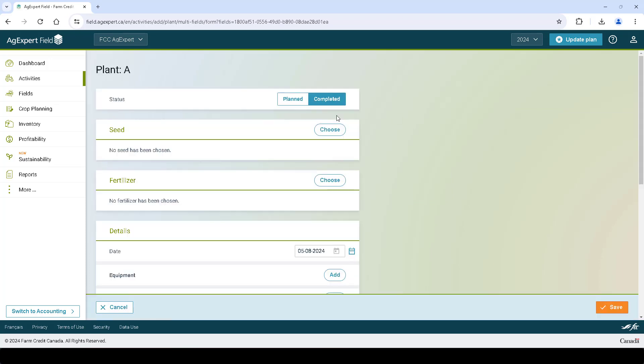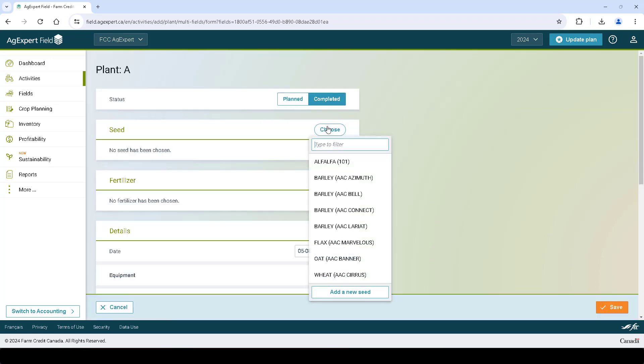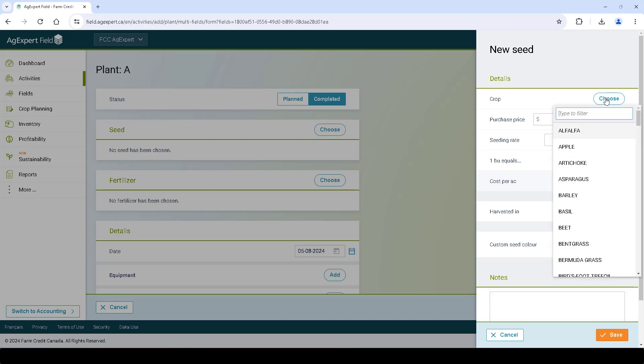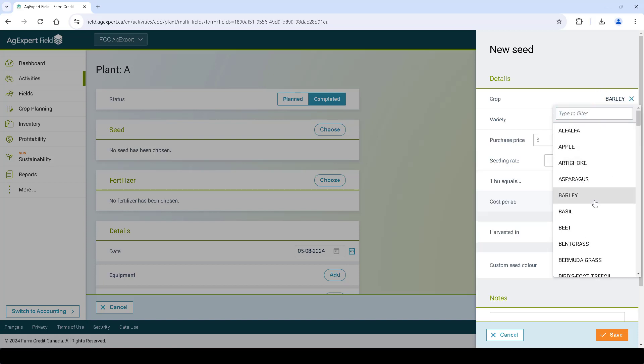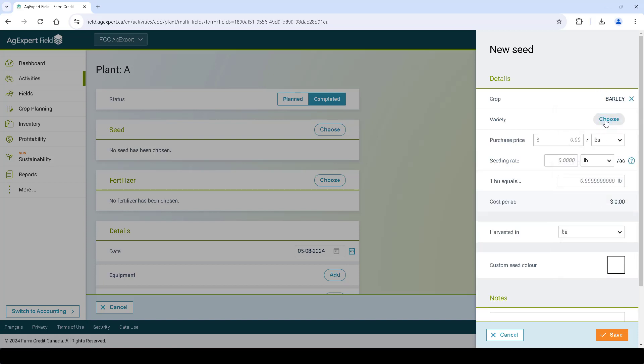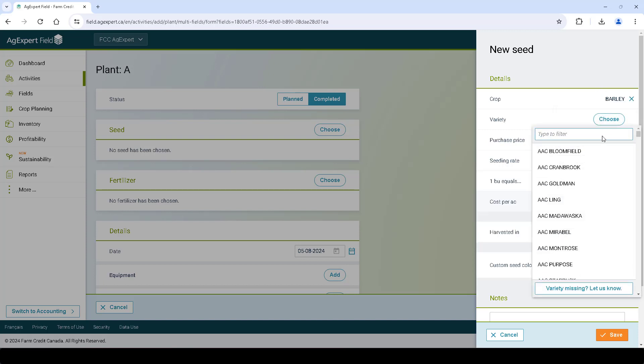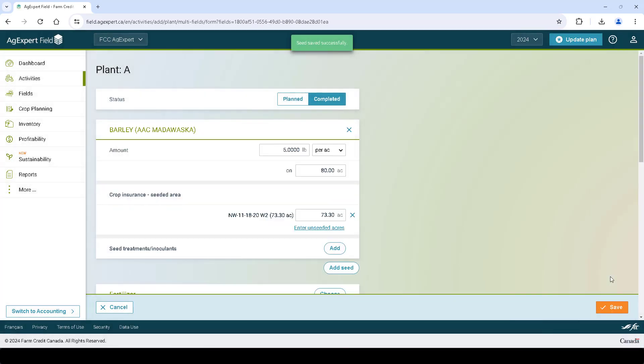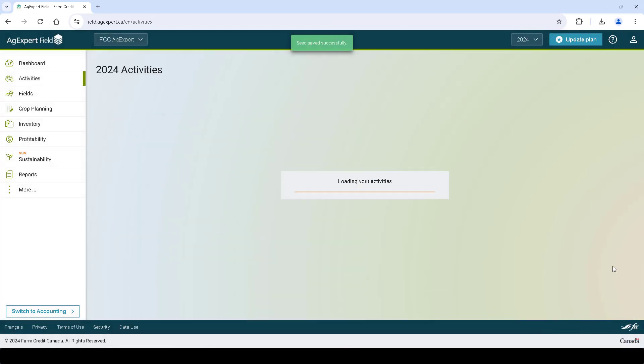Click the Choose button next to seed and let's click Add a new seed. Select any crop from the list and any variety. Fill in any price, rate, and conversion amount and then press Save. Press Save again to record the activity.